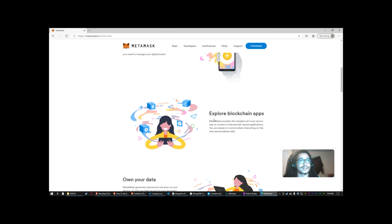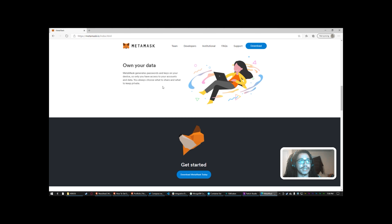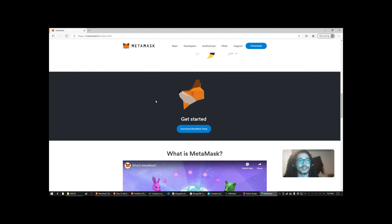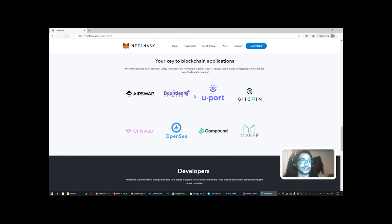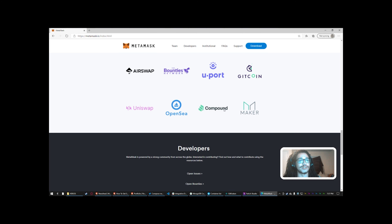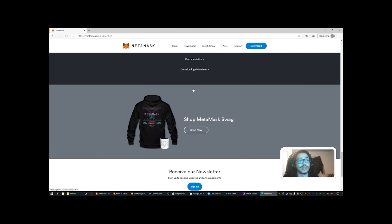MetaMask generates passwords and keys on your device, so only you have access to your accounts and data. You always choose what to share and what to keep private. They have a little video here and various blockchain applications. I use a few of these as well as their API. I mentioned I was working on an application of my own — this is where I got my start because the documentation was pretty simple and really interesting.